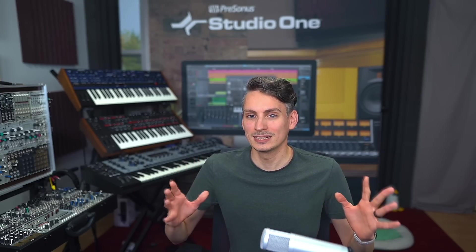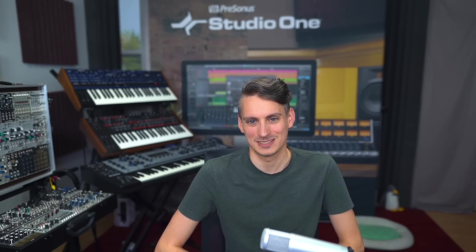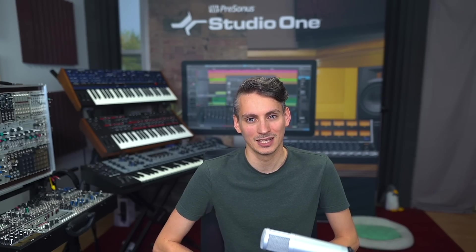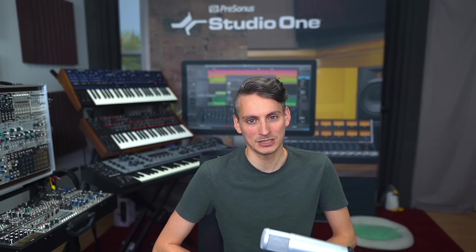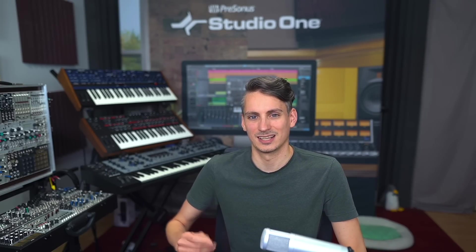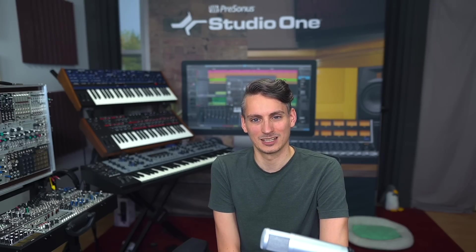One of the brand new plugin additions in Studio One 6 is a dedicated de-esser which uses the same principle as the dynamic EQ that we looked at already but is specialized on attenuating these very sharp frequencies like S sounds or like these crash cymbals that you have sitting in the upper frequency spectrum. It does a great job at that, it's super transparent. Let's take a listen.